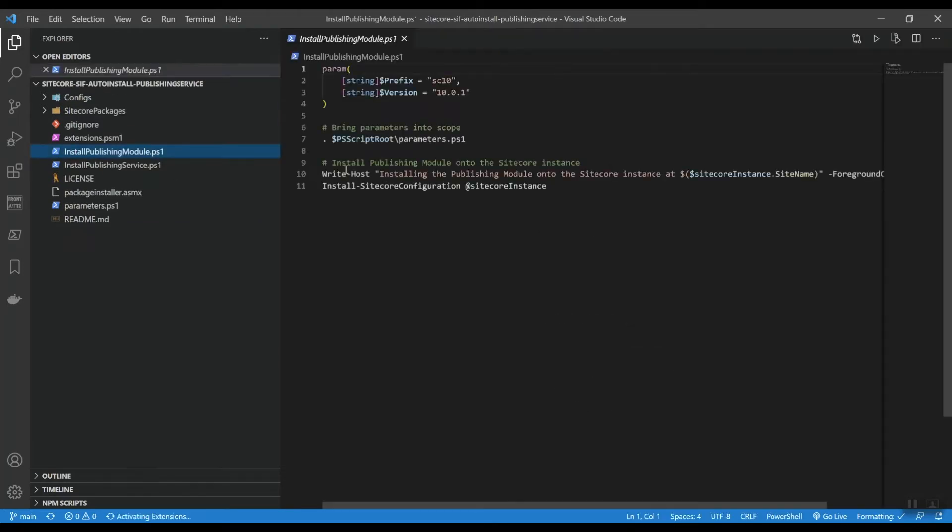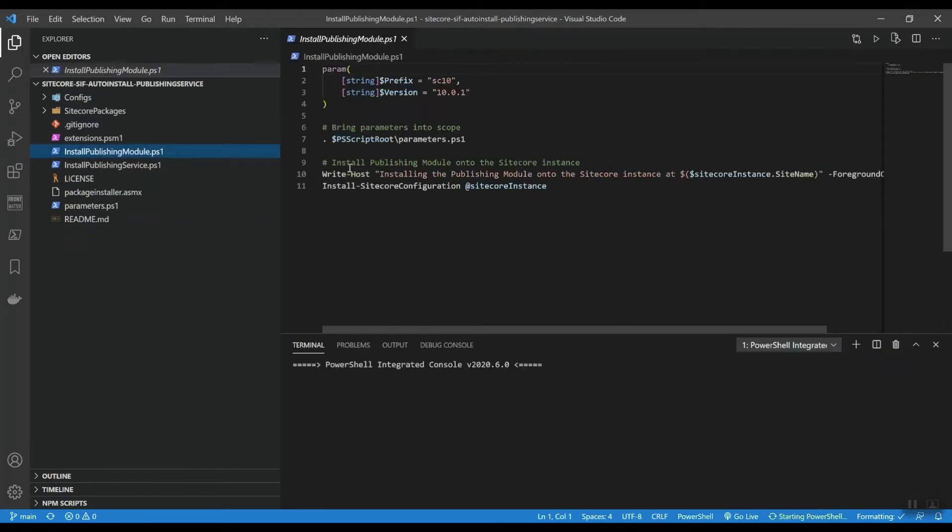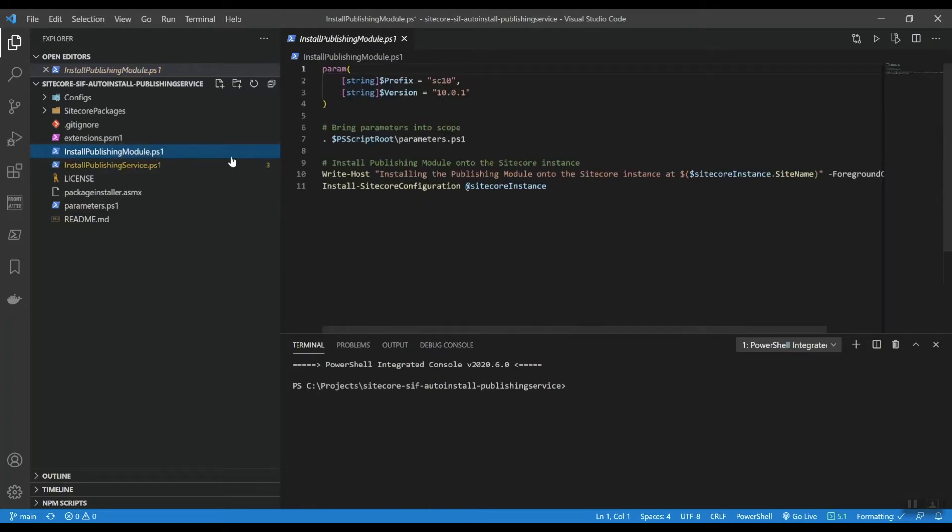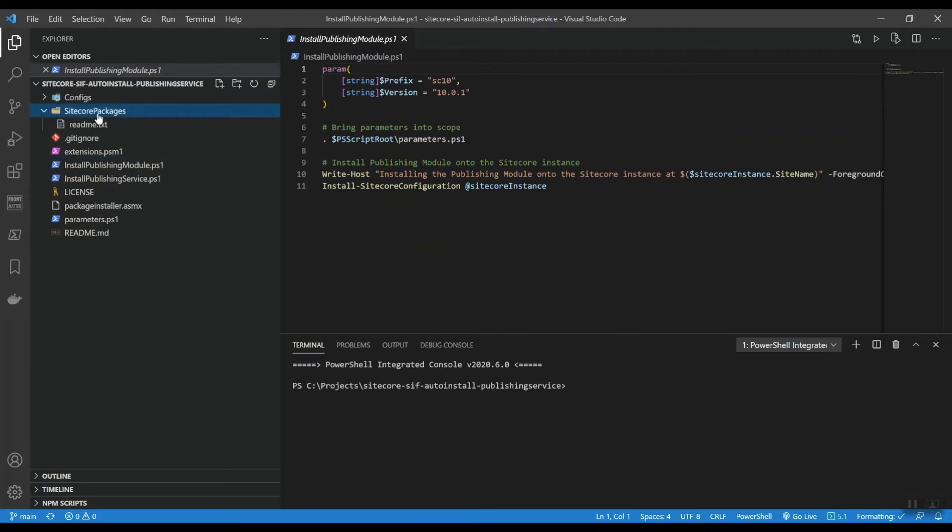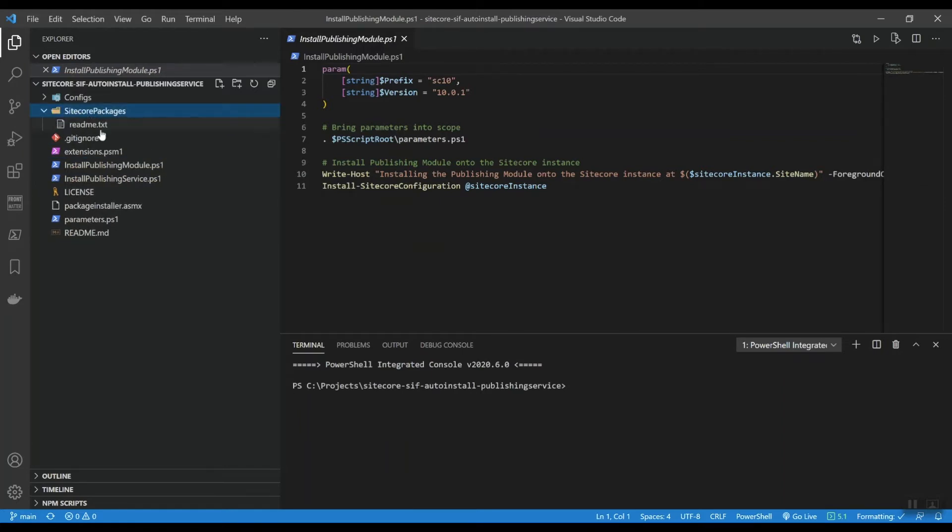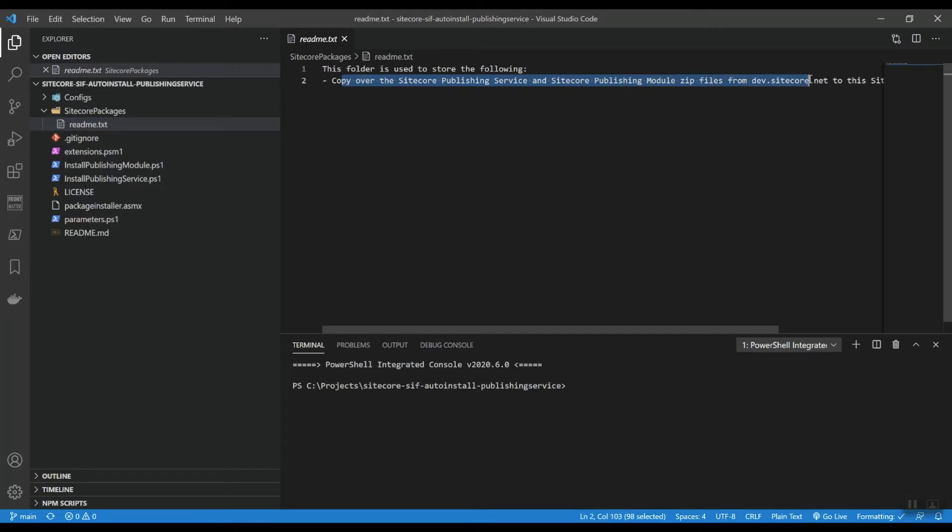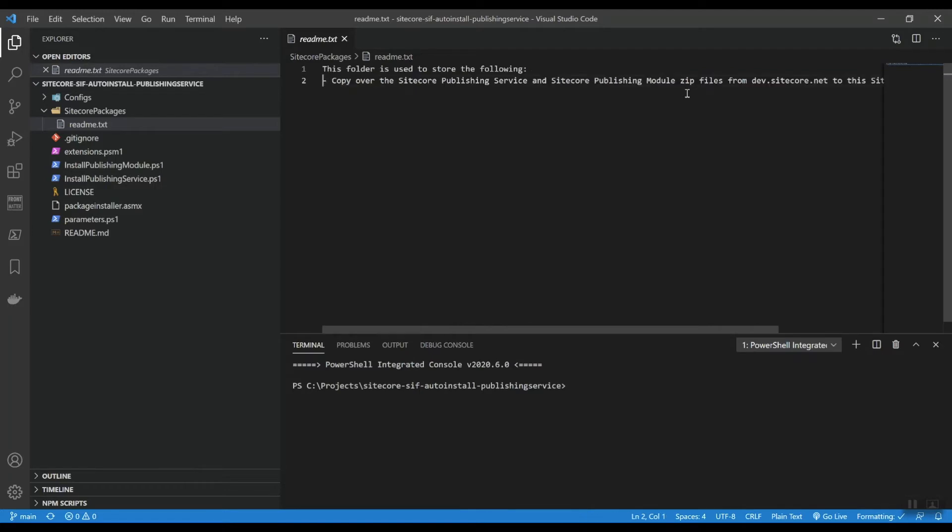So I actually opened up this PowerShell prompt and let's go into the projects folder and then sitecore-sif-autoinstall-publishing-service. So if we look here, then let's just open up this project in Visual Studio Code. This will actually open up the project in Visual Studio Code. And as you can see here, we have two PowerShell scripts, one to install the Publishing module. We also have a Sitecore packages folder and we have to copy over the Sitecore Publishing Service and Sitecore Publishing module zip files from dev.sitecore.net.